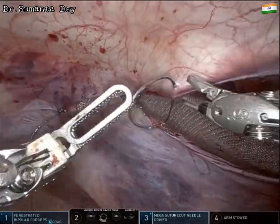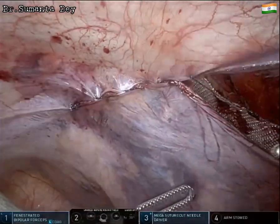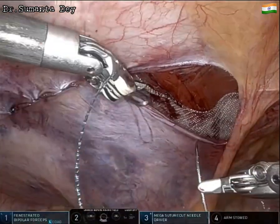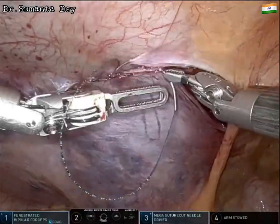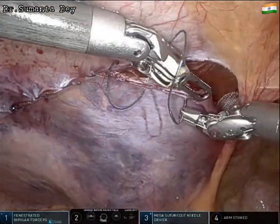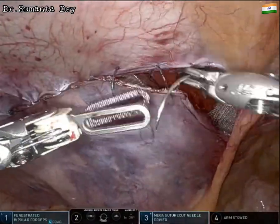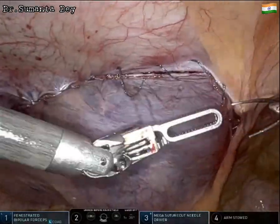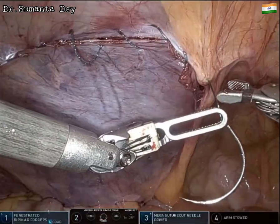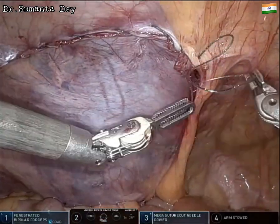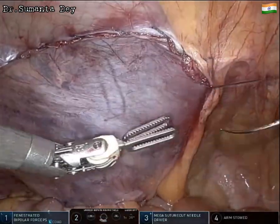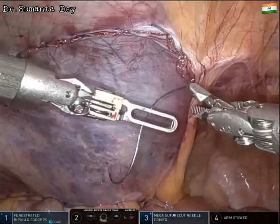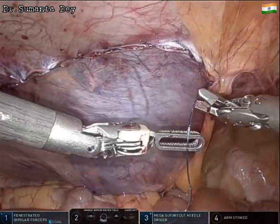Continuous suturing with 3-0 absorbable V-Loc suture is performed for peritoneal flap closure. Before deflating the pre-peritoneum, all gas is evacuated from the pre-peritoneal area so the peritoneum adheres to the mesh. The patient had an uneventful recovery and was discharged on the first postoperative day.